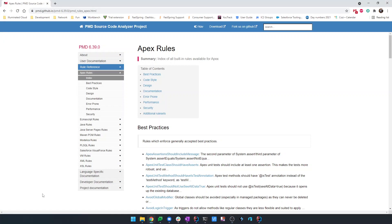Hi, everyone. I hope this finds you doing well and staying healthy. I wanted to show some enhancements to Illuminated Cloud support for PMD Apex.